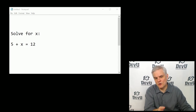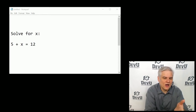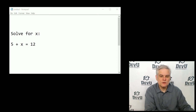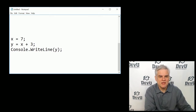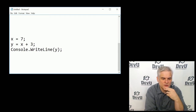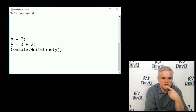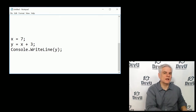If you've ever taken an algebra course, hopefully you've seen something like this, where you're asked to solve for the value of x. And hopefully, without a lot of thought, you're able to see that x equals 7, right? So, using that same thought process, take a look at this little snippet of code on screen: x equals 7, y equals x plus 3, and then we're going to do a console.writeline with the value of y. And hopefully, using your existing knowledge of algebra, you think to yourself, well, it's going to output the value of 10 to a console window. Exactly.